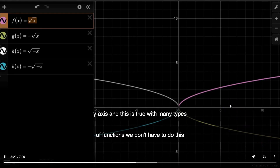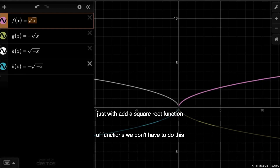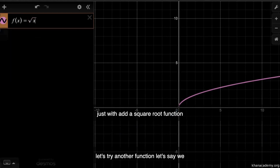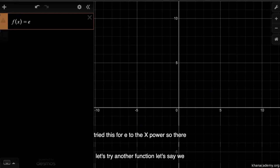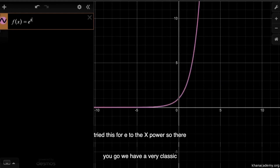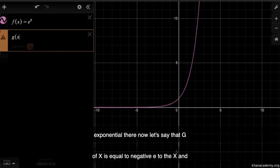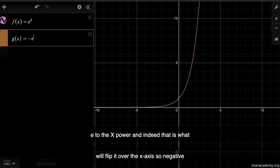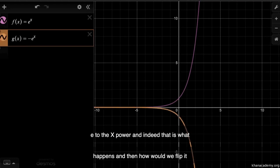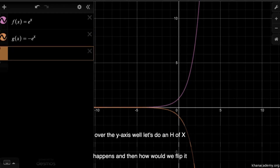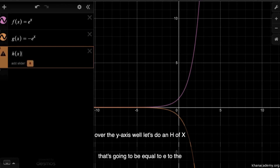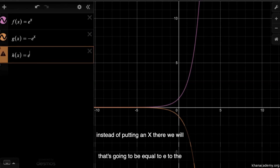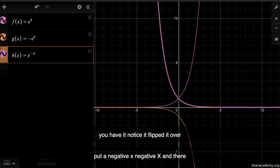This is true with many types of functions. Let's try e to the x power. There's a very classic exponential. Now let's say g of x equals negative e to the x — if what we expect happens, this will flip it over the x-axis. And indeed, that is what happens. And then how would we flip it over the y-axis? We do h of x equals e to the negative x. Notice it flipped over the y-axis.